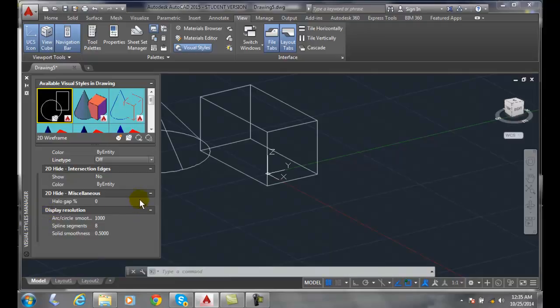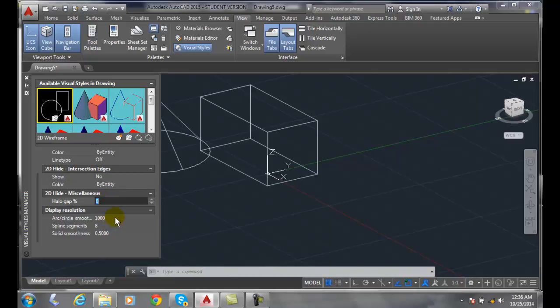We also have the miscellaneous settings, in which we have the halo gap. This determines the gap that is displayed when one object partially obscures another, between the foreground and the background edges. This is only displayed when we use the hide command. We have a value here of 0 to 100, which is a percentage of one unit. By default, it's off.